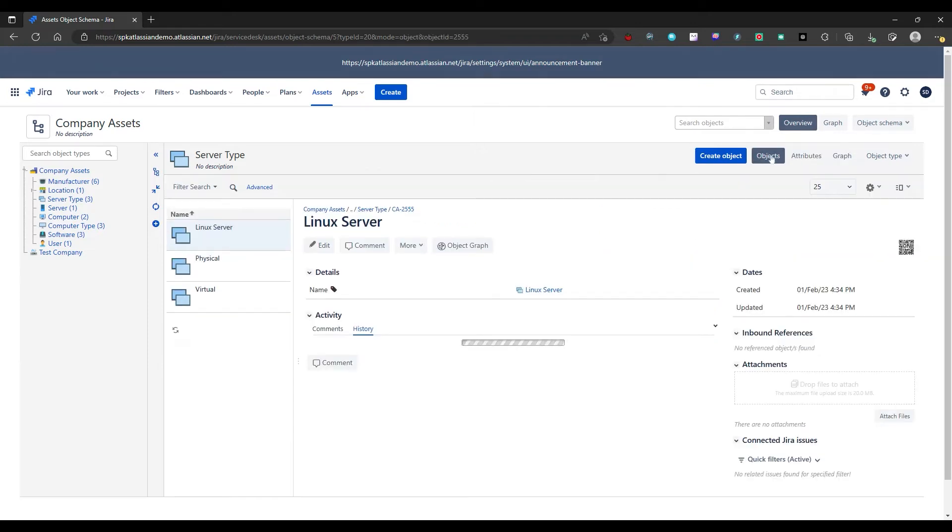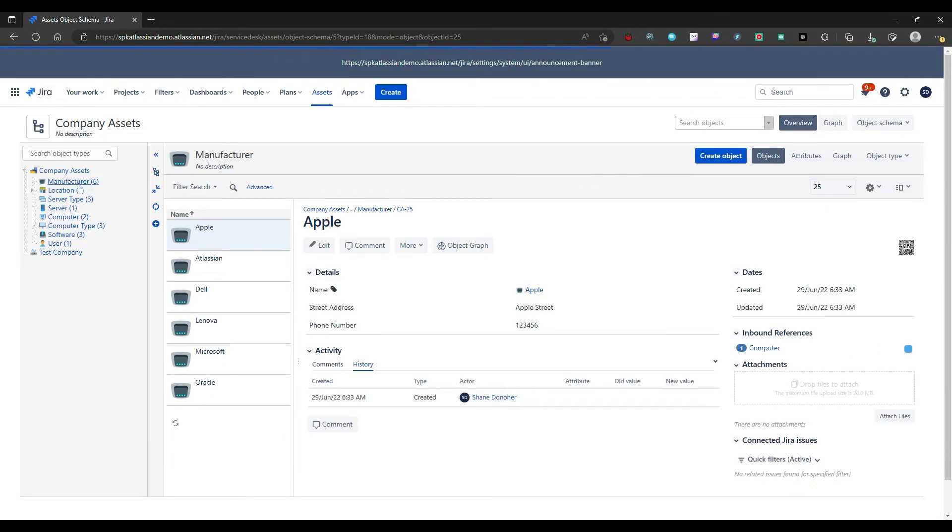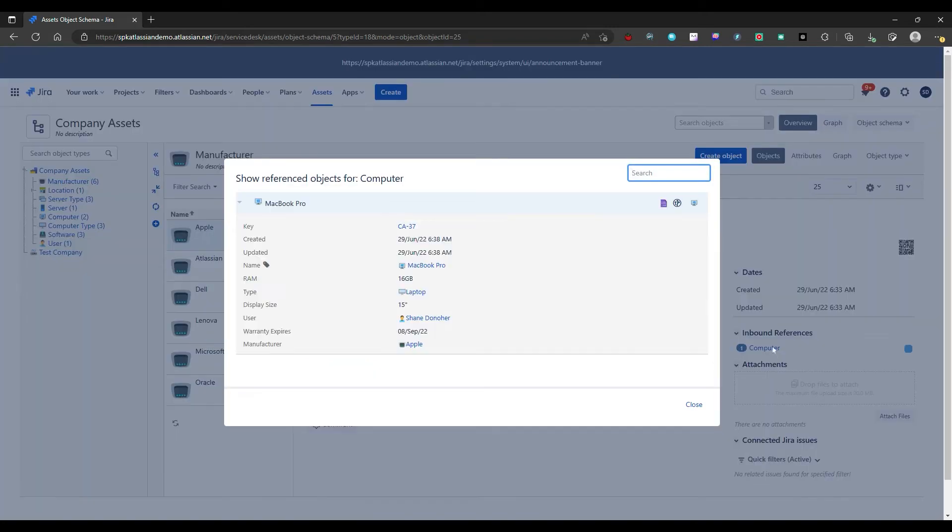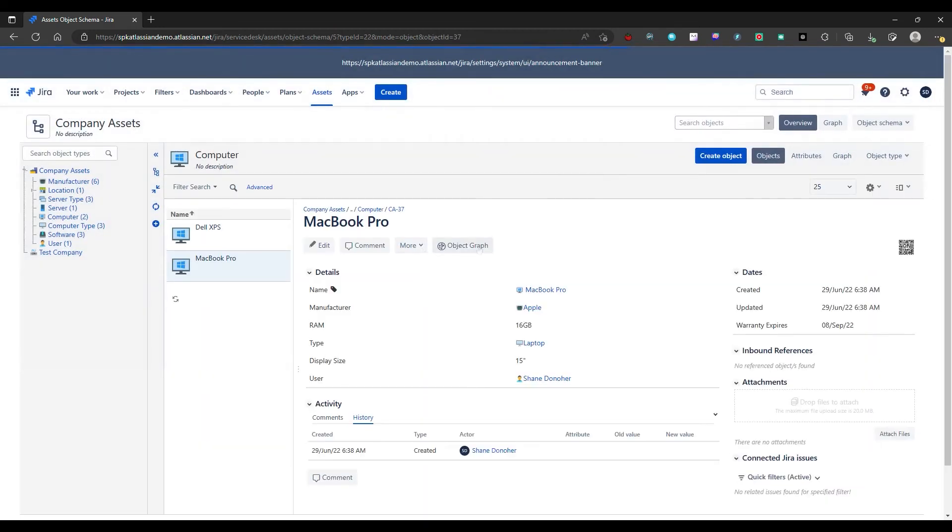So let's go back. Then we'd also be able to see in here, we'll have dependencies and references. So for instance, if I want to see how many Apple machines I have, I would go into my manufacturer, I'd look at Apple, then I'd see I have a computer here that's an Apple machine. And I can see here that I have a MacBook Pro.